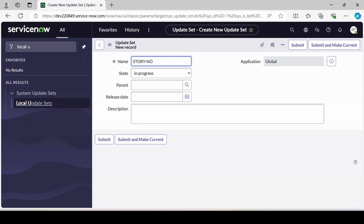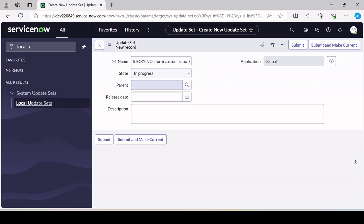After the story number, give a short description — two or three words about the story or functionality you are working on. For example, I'm doing form customization, so I'll type 'Form Customization', then my name 'Runjay Patel', and then a version like '0.1' for the first version. This is the format you can maintain, but if your organization has its own naming convention for update sets, follow that.